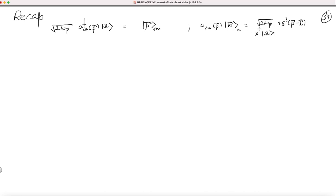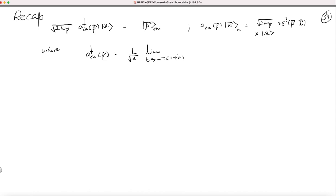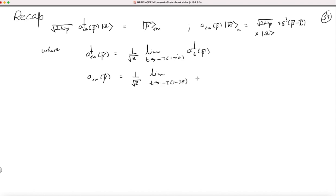The state produced is where a_in†(p) is defined as 1 over square root of Z, in the limit t going to minus T times (1 minus iε), involving a_t and a_t†. And a_in(p) is defined correspondingly, where Z is defined via a certain matrix element.